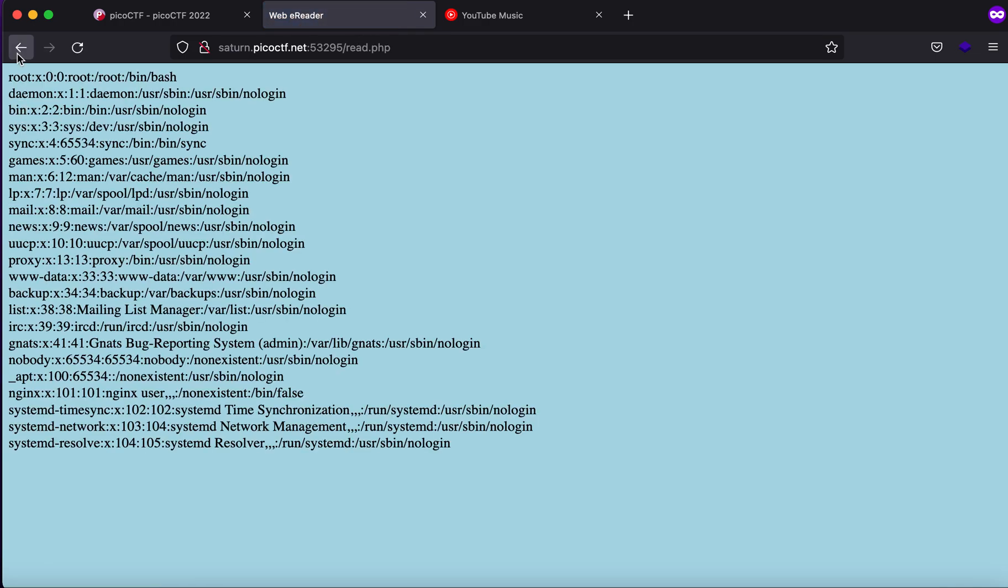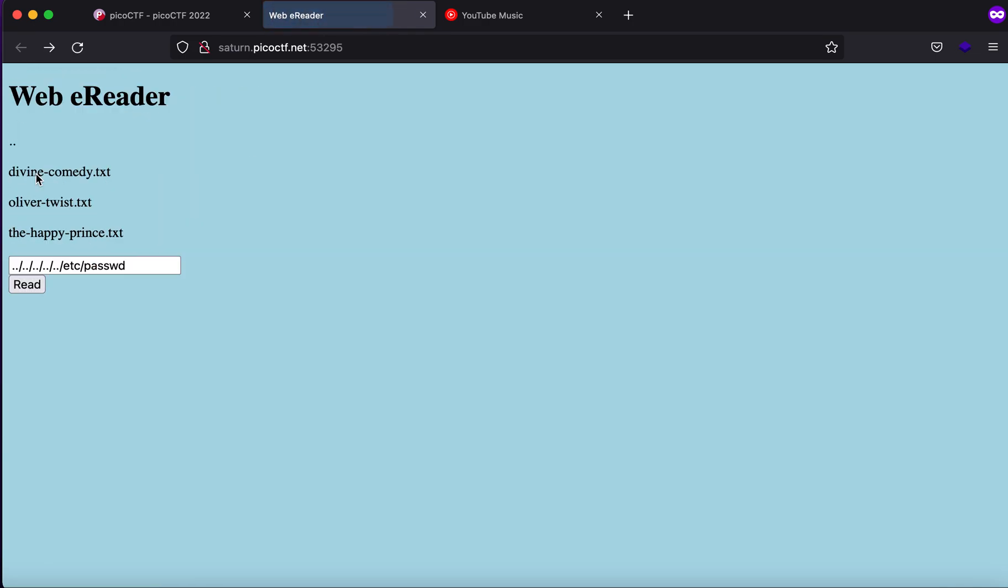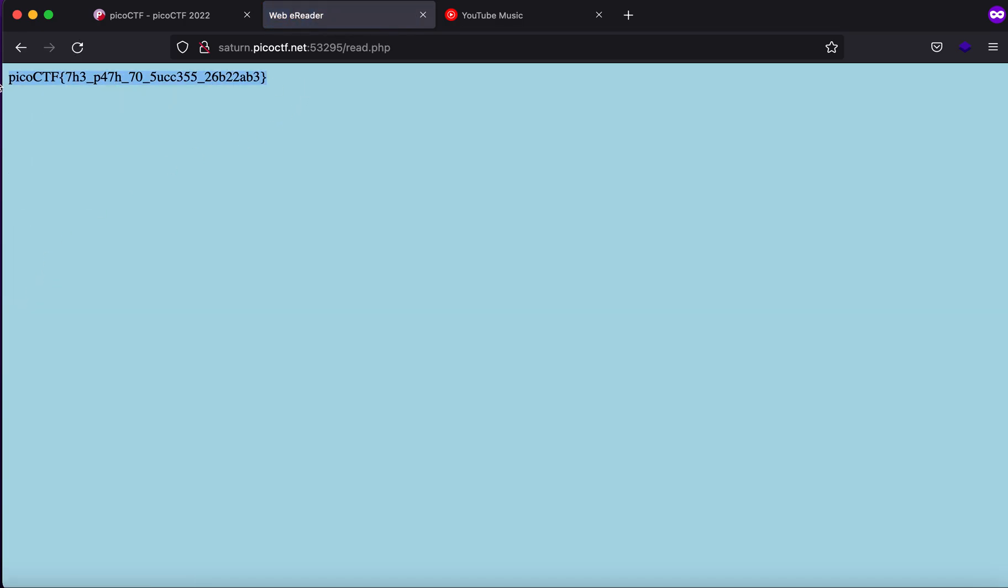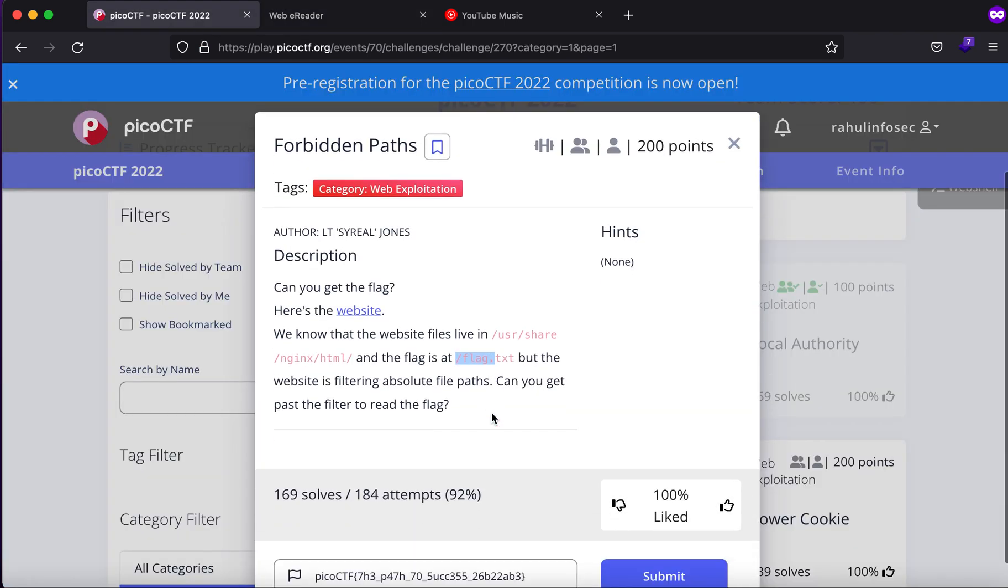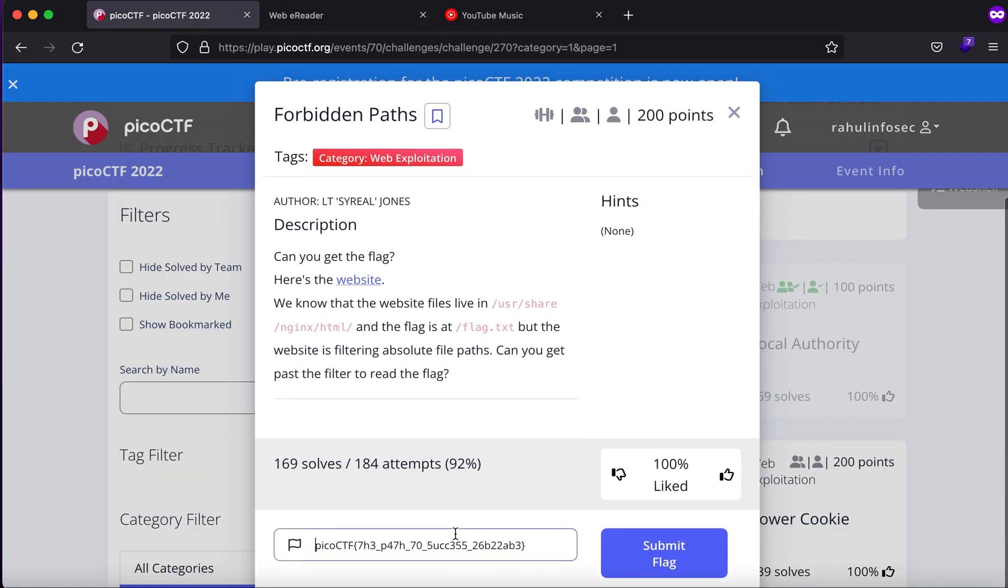As you can see it does work, so can I do something like this again? As you can see we get the flag back. So thank you guys, this is it for the video.